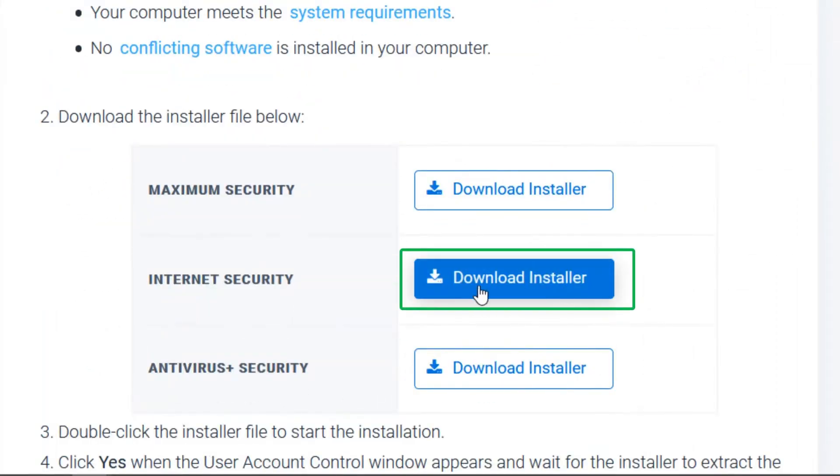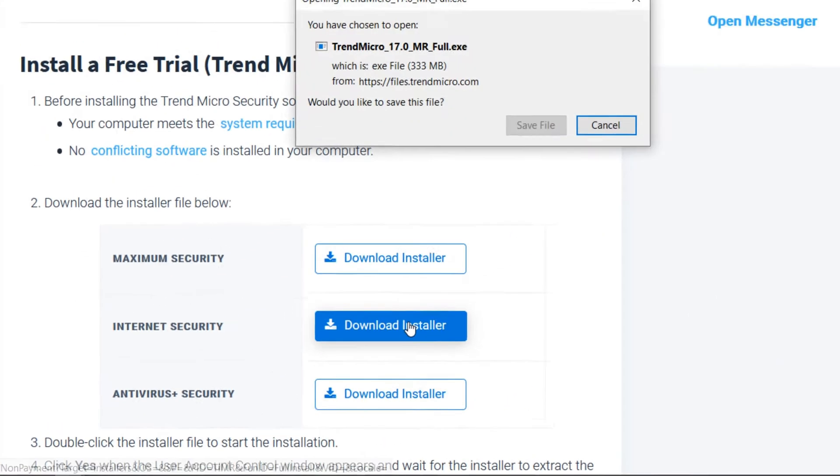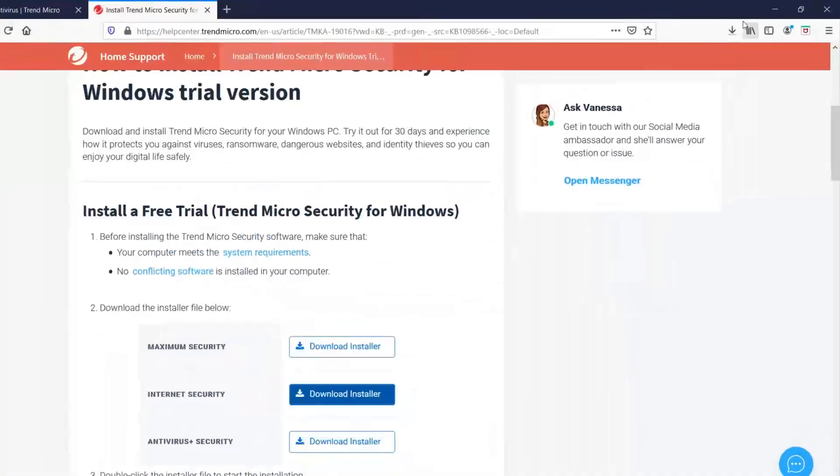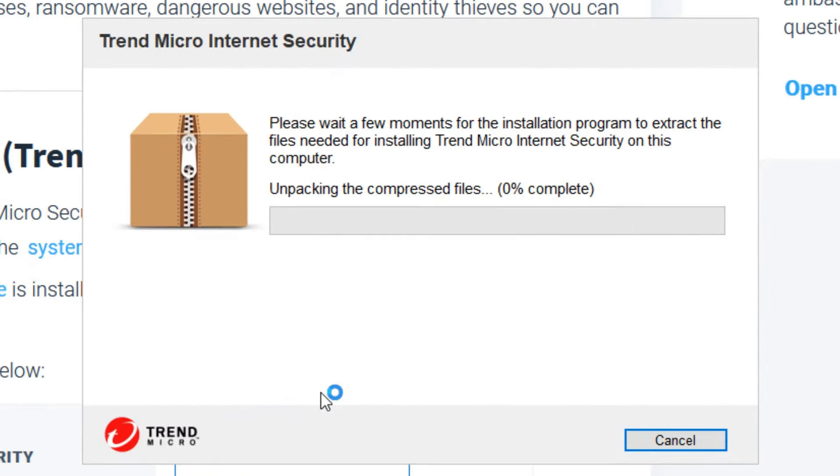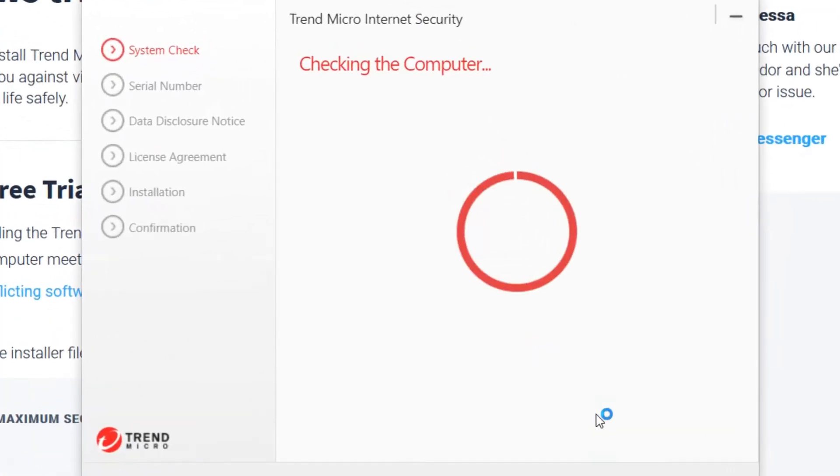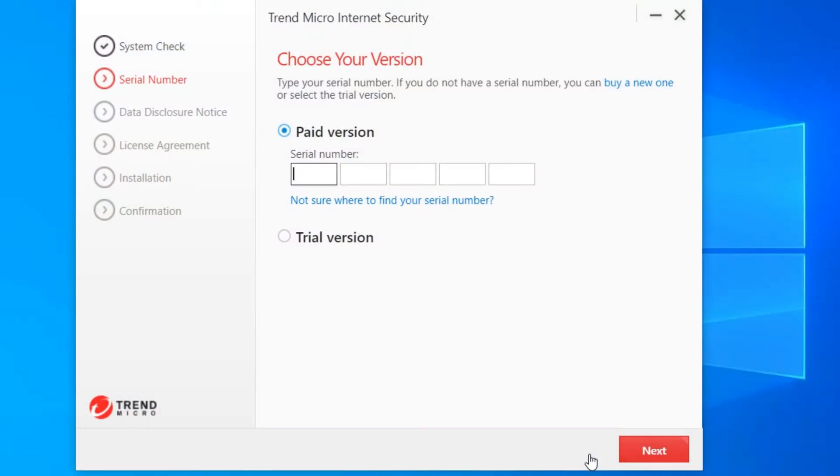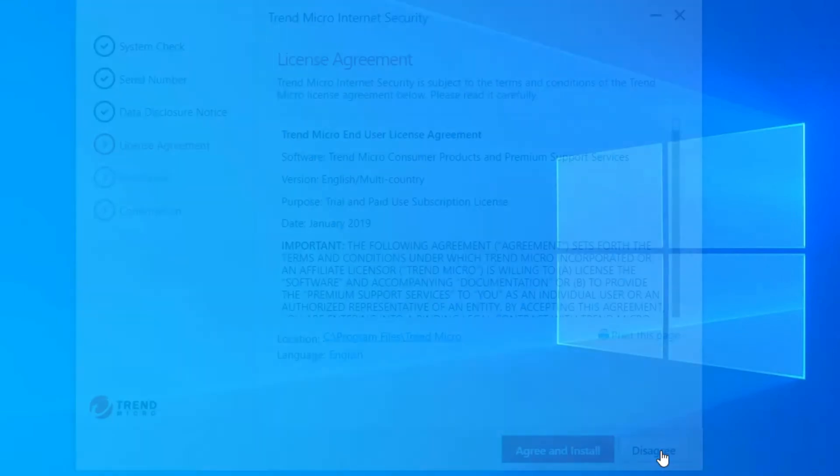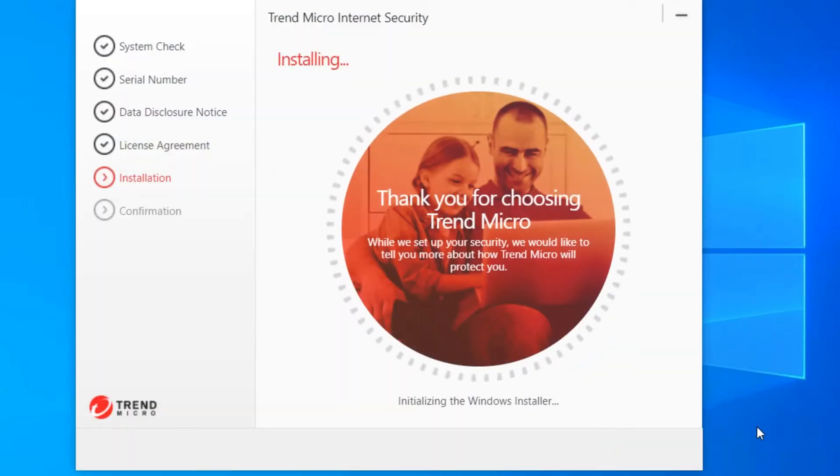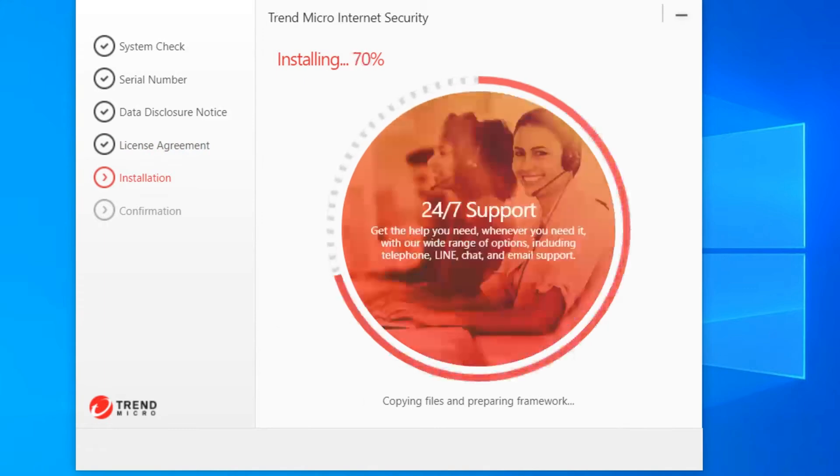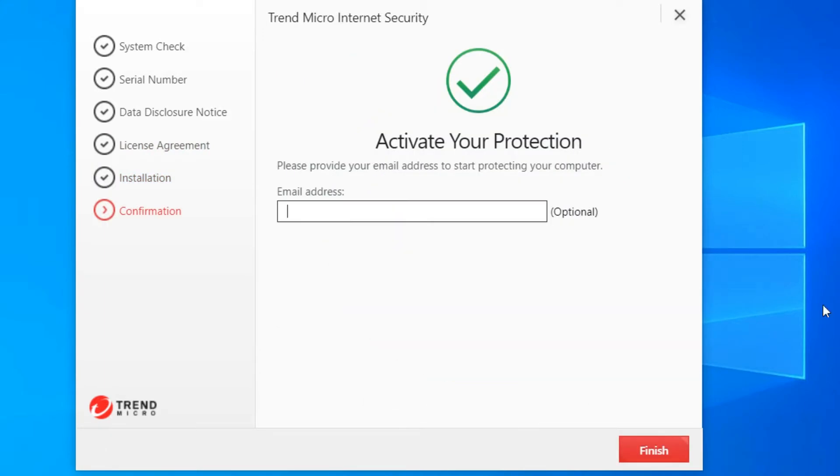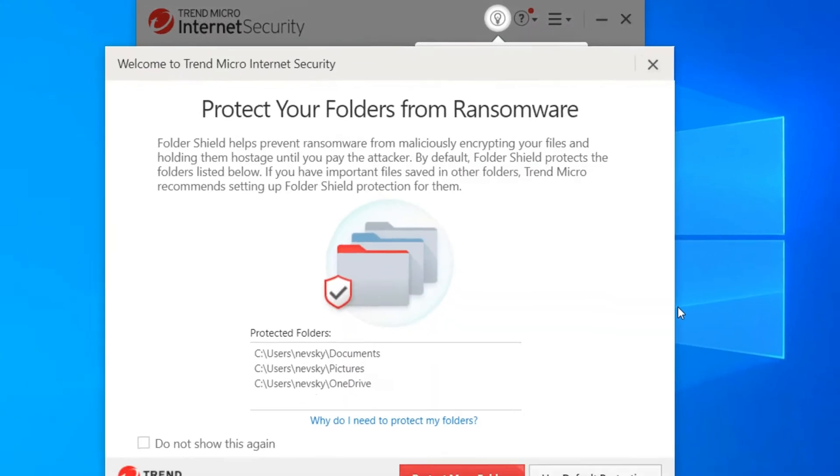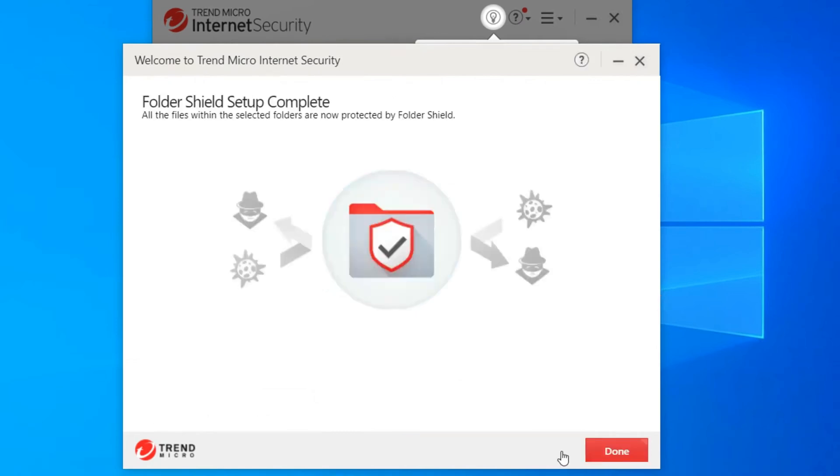It utilizes advanced artificial intelligence to identify and block viruses, malware, ransomware, and phishing attacks. This multilayered approach helps safeguard your online activities, such as banking and shopping, by ensuring you're interacting with secure websites. Trend Micro Internet Security goes beyond just blocking threats. It also includes features like PayGuard, which adds an extra layer of security for online financial transactions. Fraudbuster helps you steer clear of scams and phishing attempts by identifying suspicious emails.